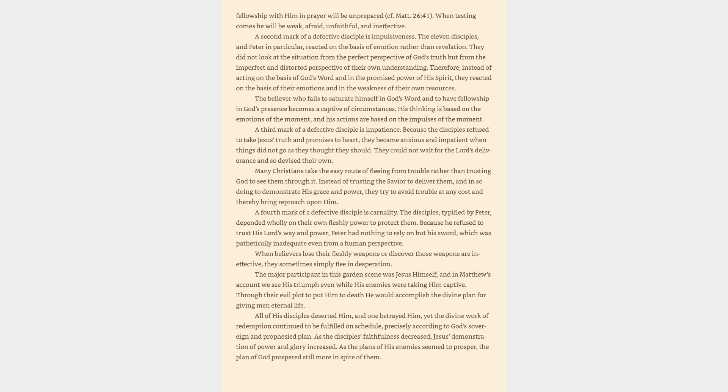they became anxious and impatient when things did not go as they thought they should. They could not wait for the Lord's deliverance and so devised their own. Many Christians take the easy route of fleeing from trouble rather than trusting God to see them through it. Instead of trusting the Savior to deliver them, and in so doing to demonstrate His grace and power, they try to avoid trouble at any cost and thereby bring reproach upon Him. A fourth mark of a defective disciple is carnality. The disciples, typified by Peter, depended wholly on their own fleshly power to protect them. Because he refused to trust his Lord's way and power, Peter had nothing to rely on but his sword, which was pathetically inadequate even from a human perspective.